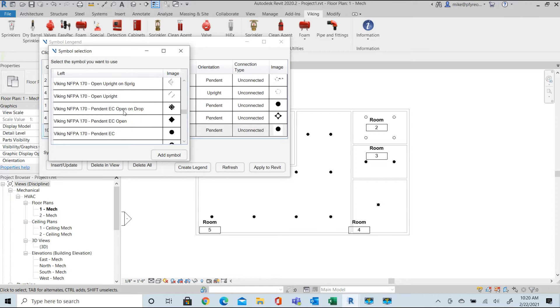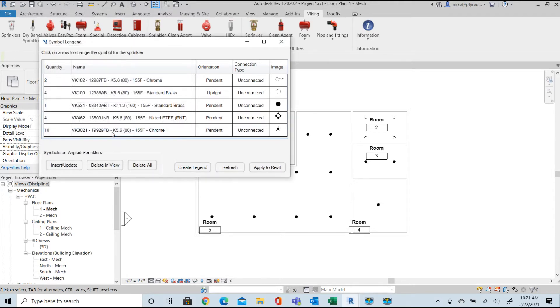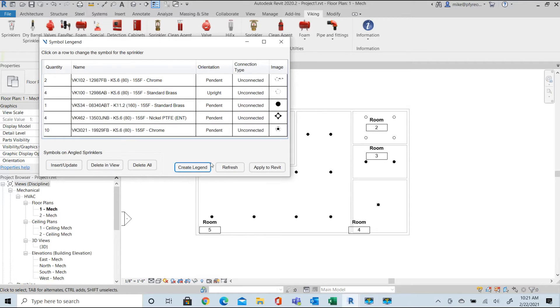Go through the list and find a pendant on a drop. The first sprinkler already has a custom symbol associated with it.